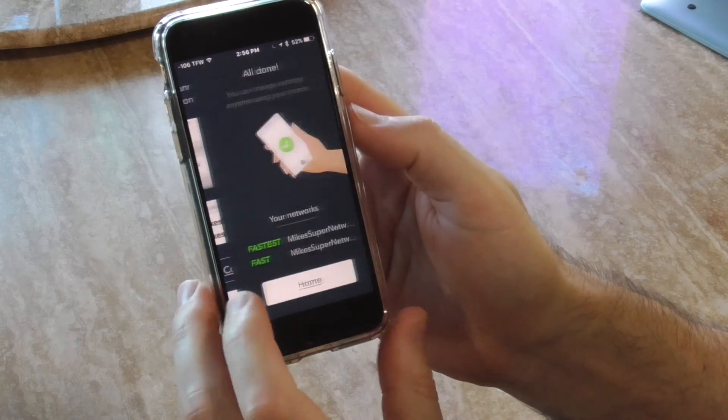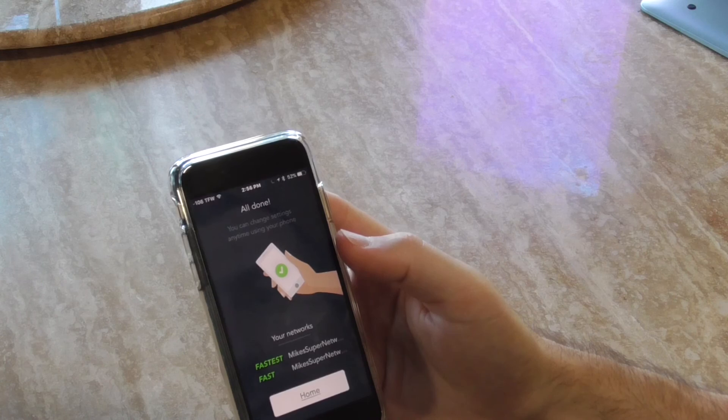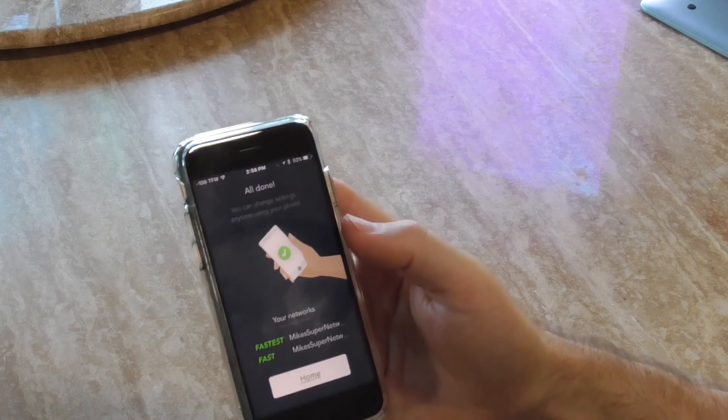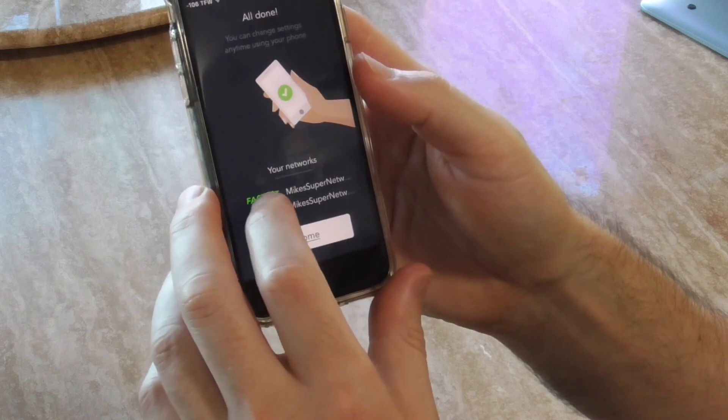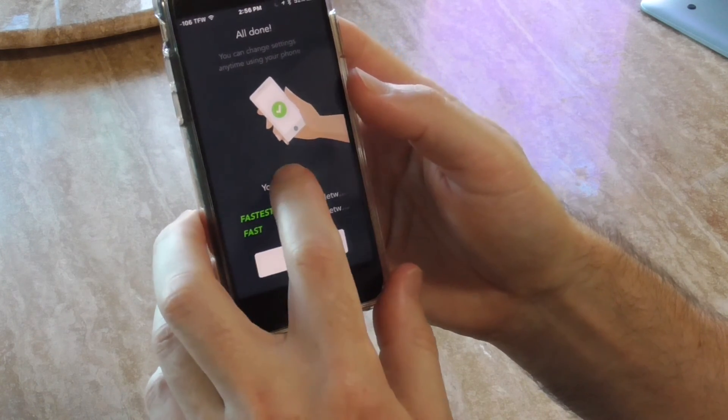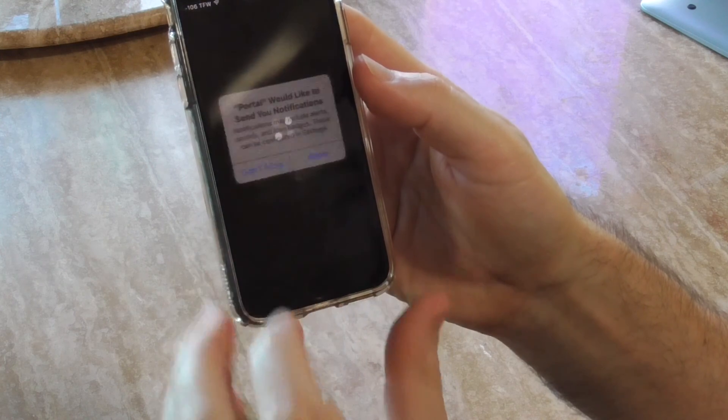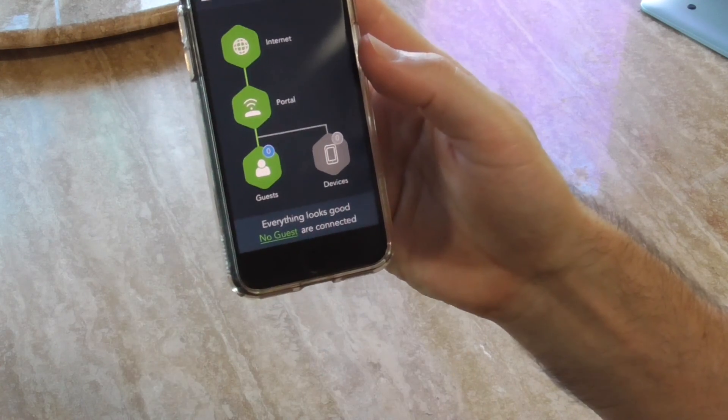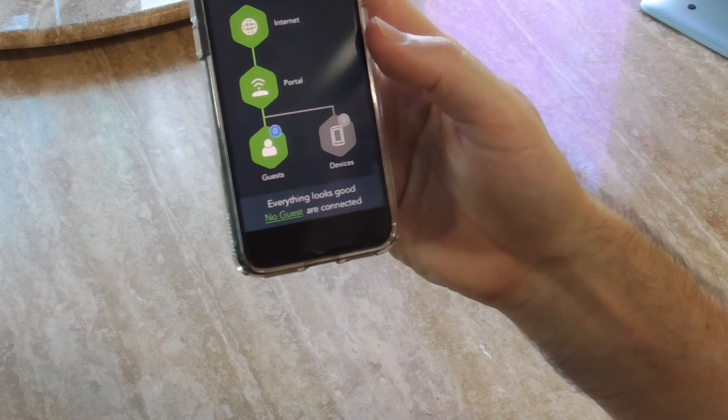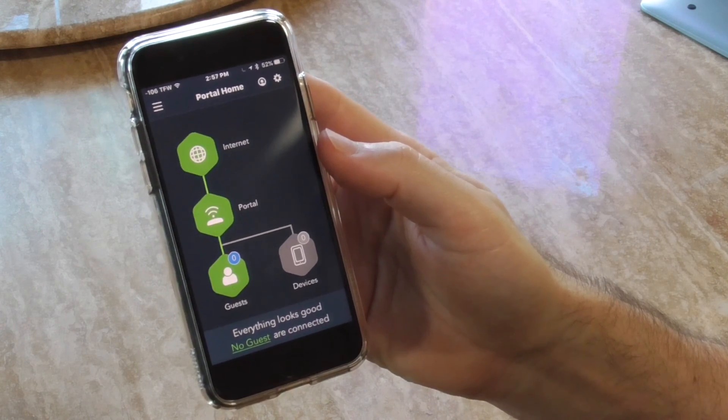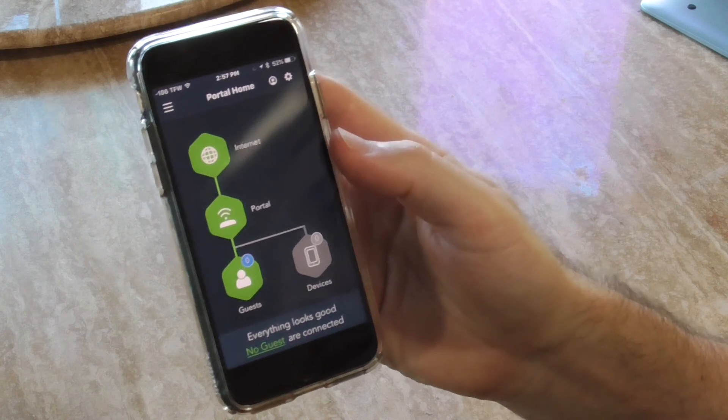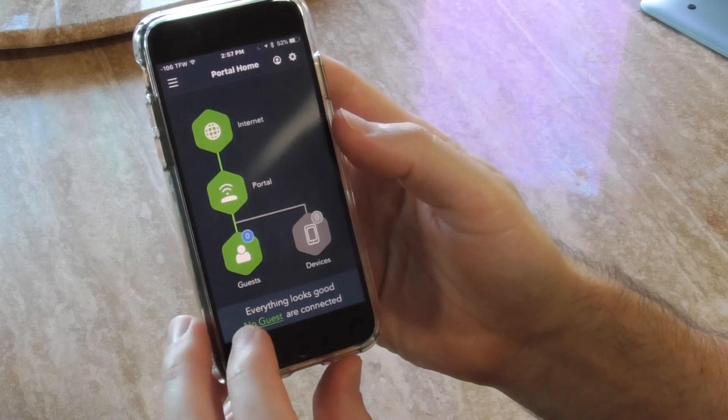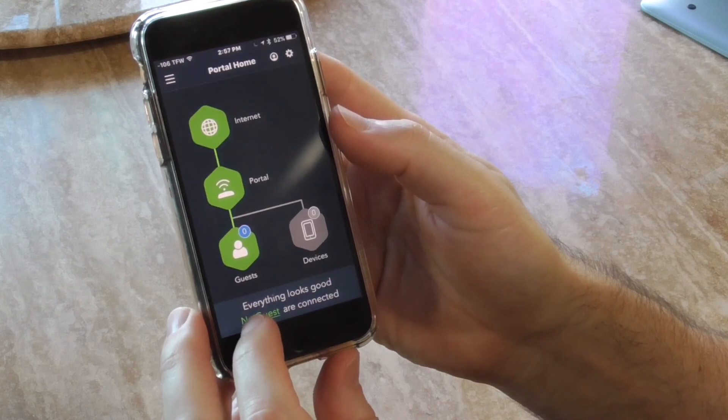Let's click next. Those are just examples, let's click next. All done - you can change settings anytime using your phone, shows you what's fastest. See your networks, let's click home. Let's allow notifications and then here's the home screen. Shows you devices connected - don't know why it doesn't have my iPhone, but everything looks good. No guests are connected.